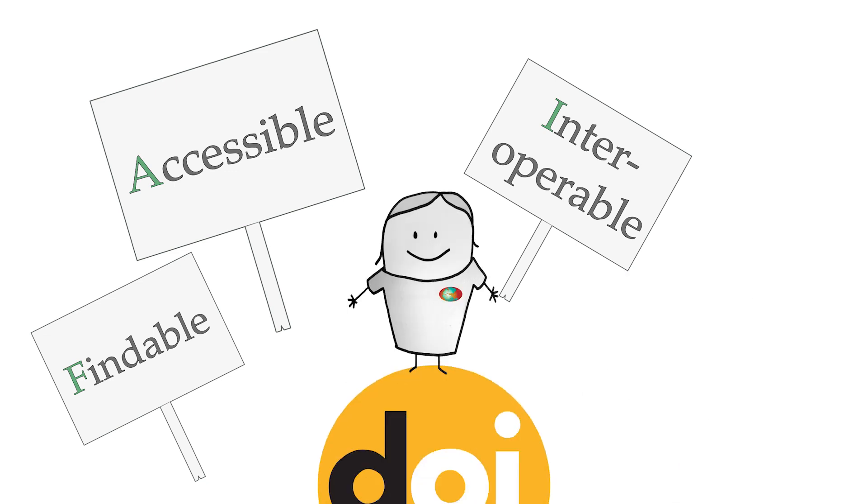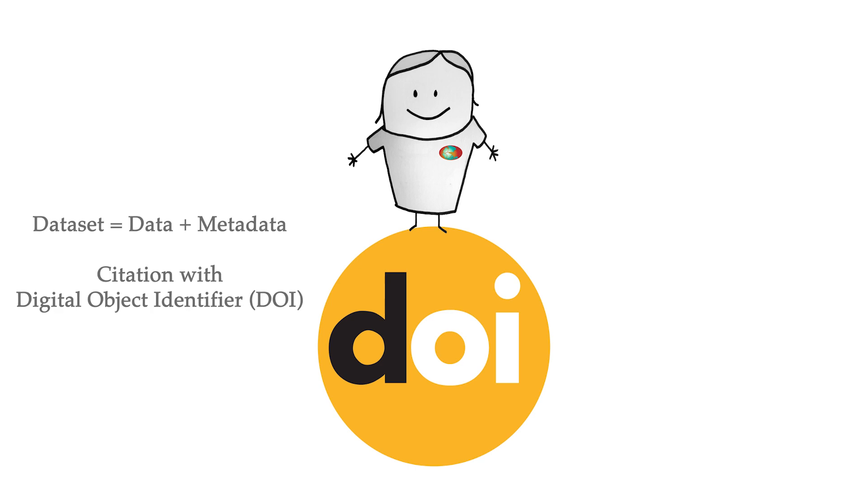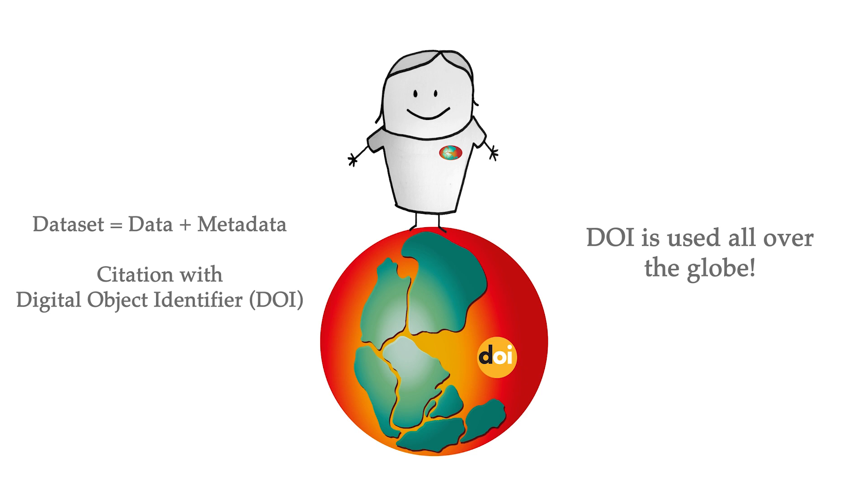Data submission is easy. All you need is your data, some additional information called metadata, and the willingness to open up your data to the world. By granting access to your data in a citable format, you can greatly increase the impact of your scientific work.